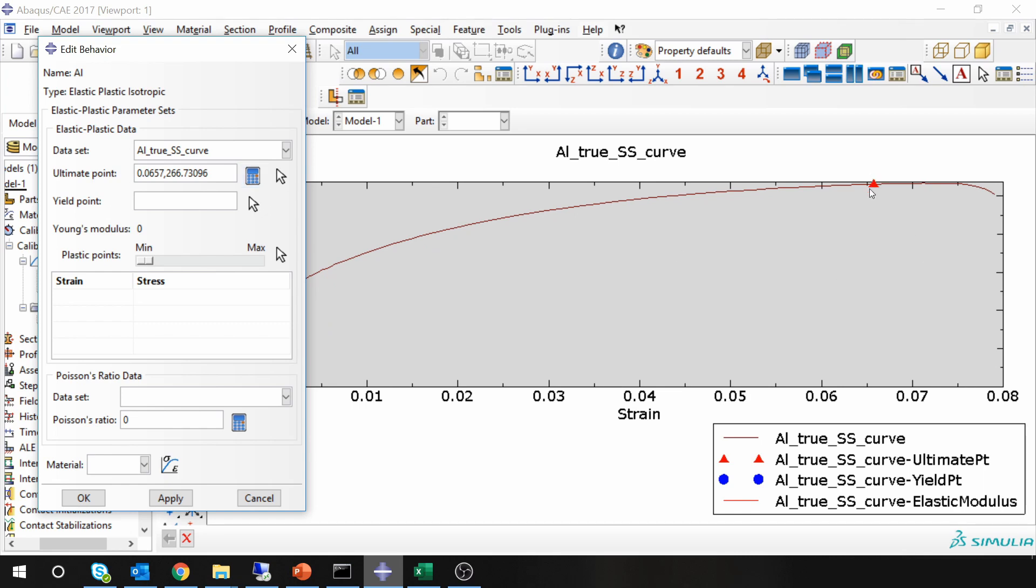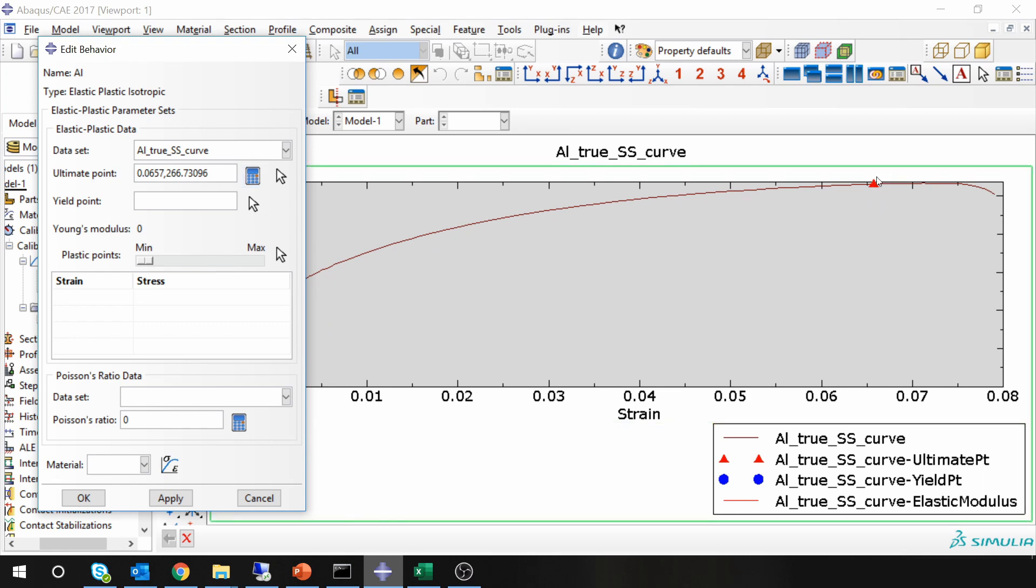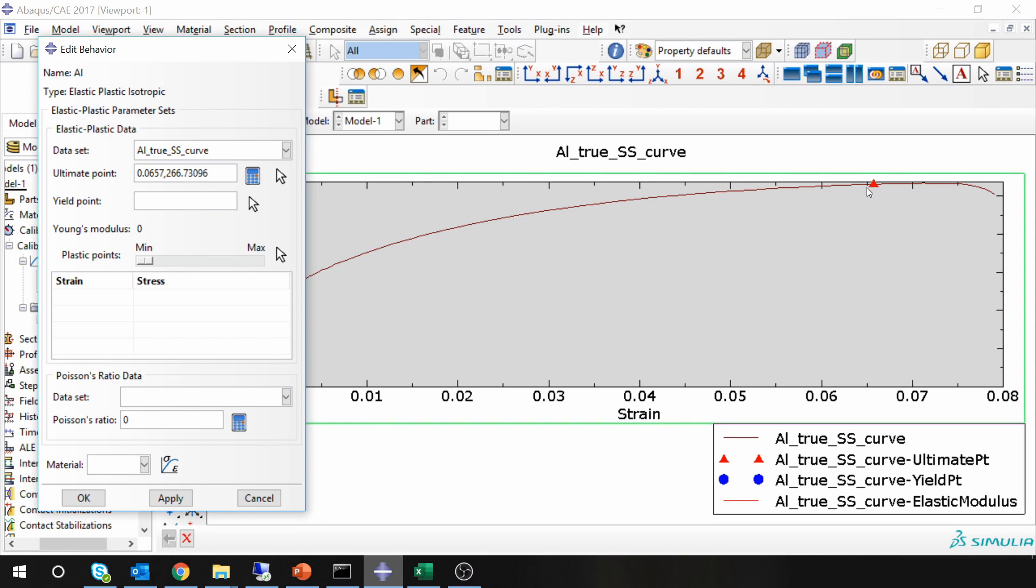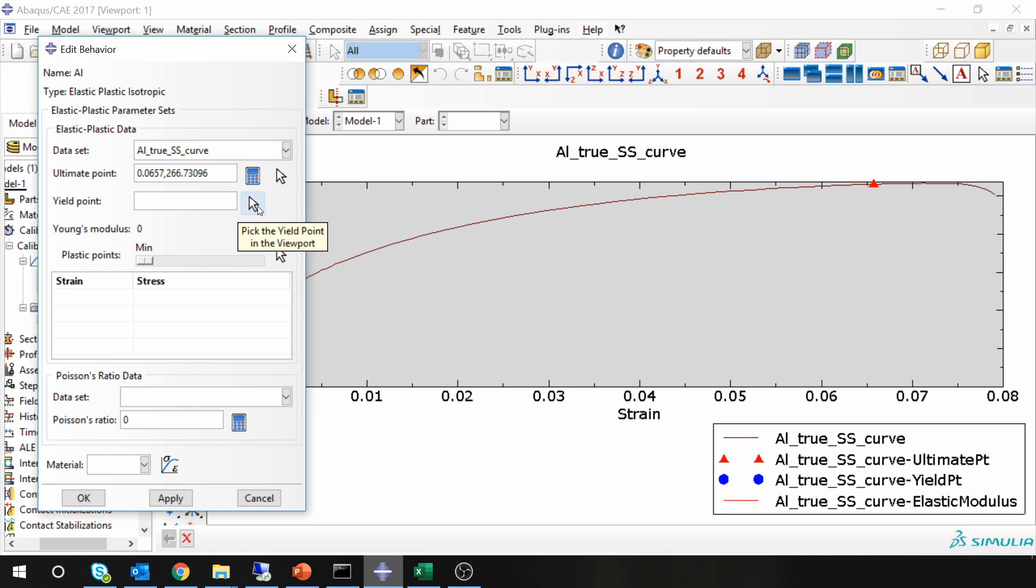You can see over here on the graph as well which point ABAQUS selected. I think it is pretty accurate, so I am going to go along with this. Then yield point. Yield point you have to select manually.